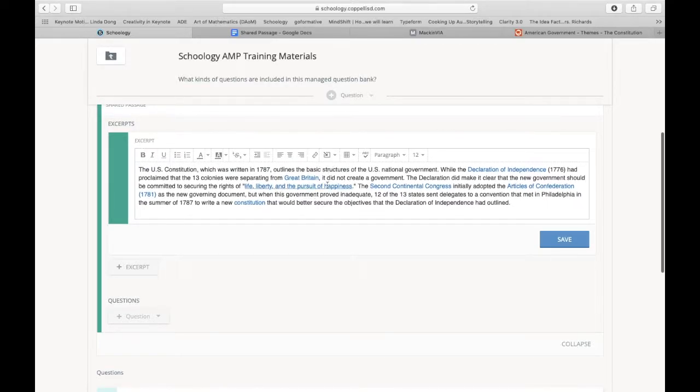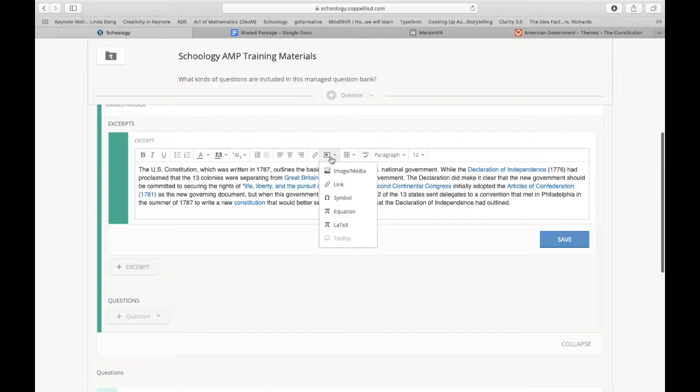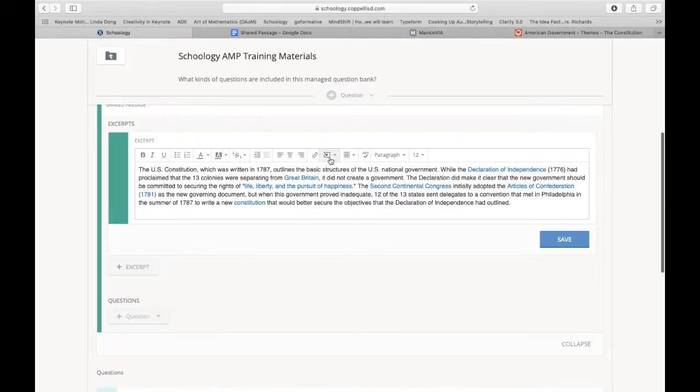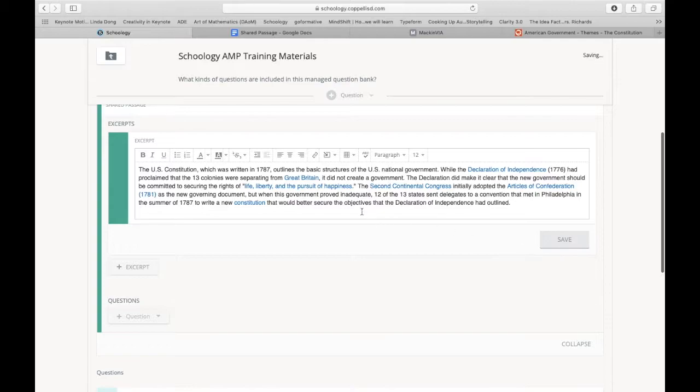And also notice that this is a rich text editor, so I can make stuff bold if I want to, highlight something. I can add additional content. I can add an image in there of the Constitution, for example, which this excerpt is about the Constitution. Whenever you're done, just hit save for your excerpt.